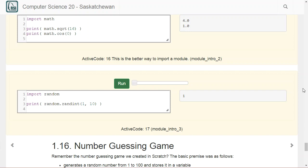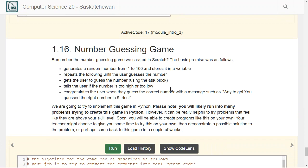You can try using all the different things we explored today and see if you can make something in Python yourself. We ran through a ton of stuff, so if you're feeling a little confused, that's okay — you don't have to understand every little thing today. We'll go into all these ideas in much more detail. One thing you could try to test yourself is building a number guessing game like we built in Scratch. Fair warning: there's a good chance you won't be able to do it yet, but come back in a couple of weeks and you likely will.